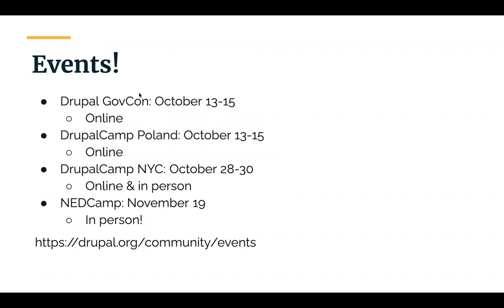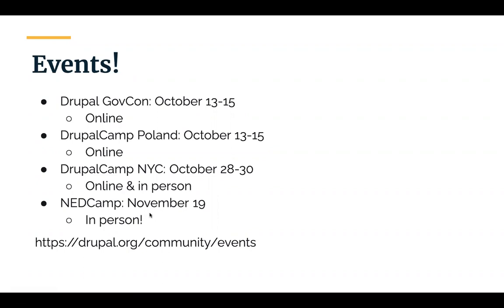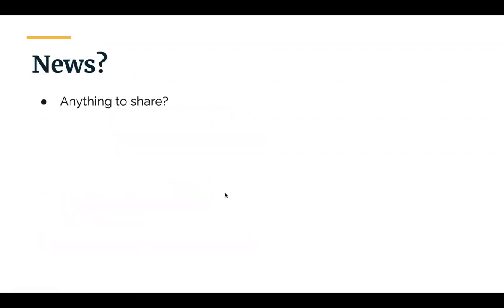So, then at the community level, at the local community level, we have DrupalGovCon and DrupalCamp Poland and then DrupalCamp NYC. Oh yeah. They're all in October. NEDCamp apparently went back to online only instead of in person. That's in November. And as always, go to Drupal.org/community/events to see lots more events from around the world. Anybody have anything else they would like to share? Any other events? Other news? Let me know. Feel free to unmute yourself.